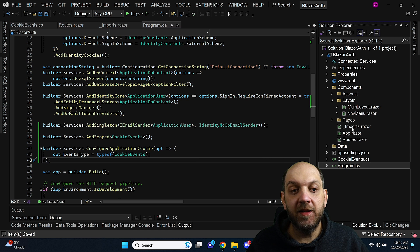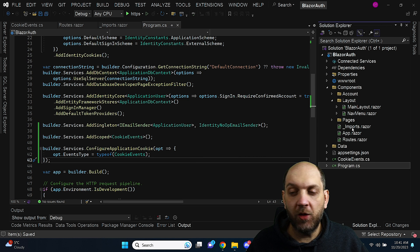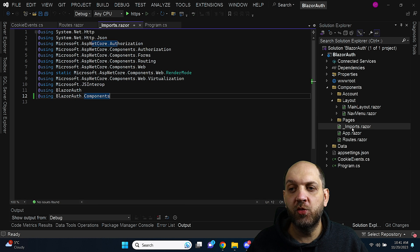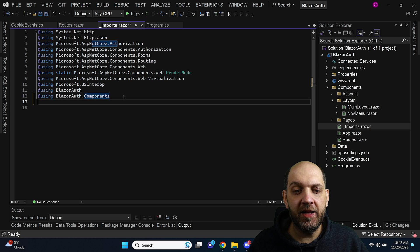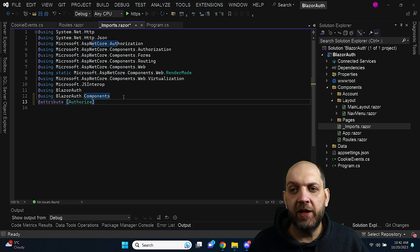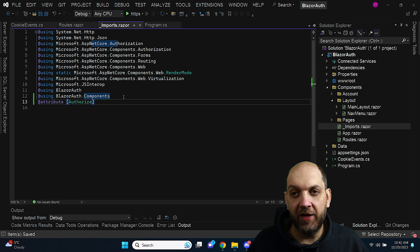And finally the last and very important step because without it it wouldn't work actually has to do with this imports.razor. And in this imports.razor we can add this attribute authorize.